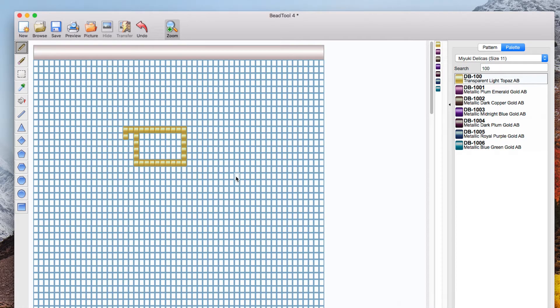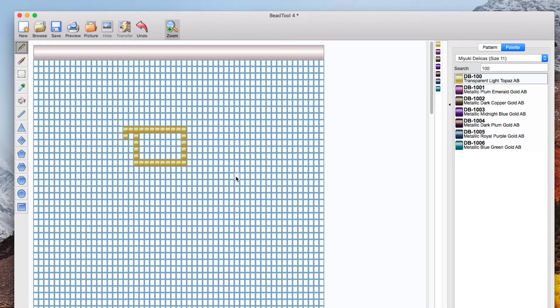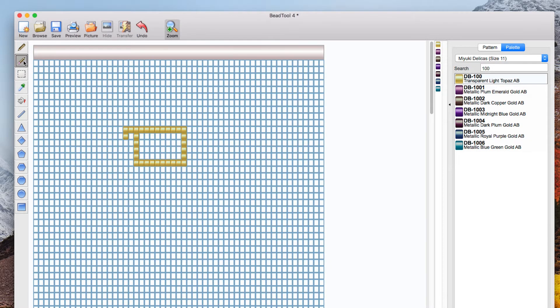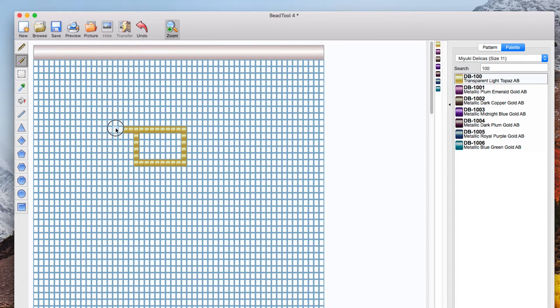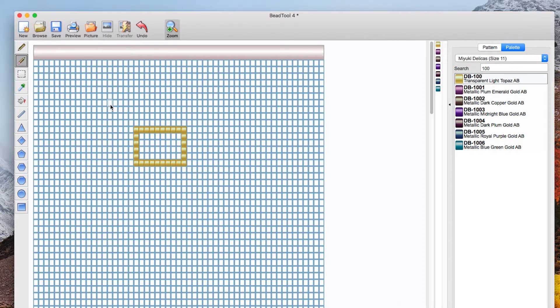So I've not done that very well but have no fear. I'm now going to select the eraser by clicking it and you've guessed it I can either click individual cells or I can click and drag to erase the colors.